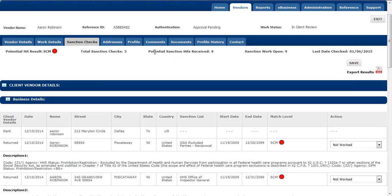Our clients really enjoy that once they load a vendor, they don't have to worry about receiving a duplicate hit for the same information. The platform sends a notification when a new hit comes through, and clients can specify who within their organization receives those notifications to create the appropriate awareness.